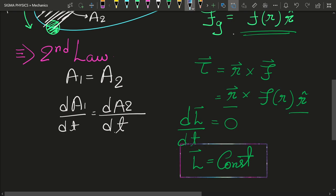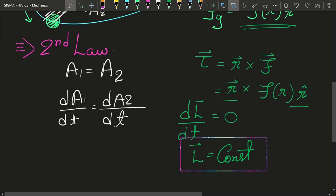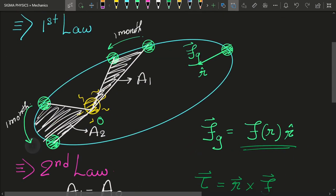A body undergoing central force motion always has constant angular momentum. And if the angular momentum is constant, that means the planet is going to move in the same plane — this orbit has some plane and the planet is always going to remain in it. Because if the plane changes, automatically the angular momentum vector direction is going to change. But we have just proved that the angular momentum direction as well as magnitude remains constant, and hence the planet moves in the same plane of its orbit. Now since we have proved this very important property about central force motion, let us begin the main content and prove Kepler's second law.